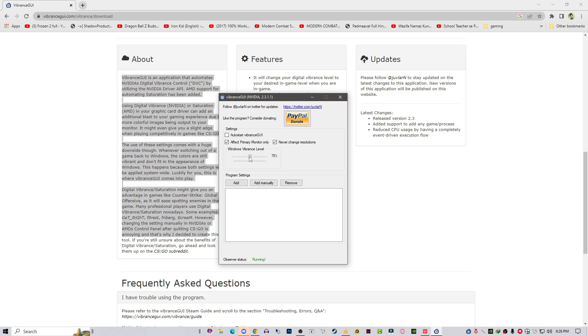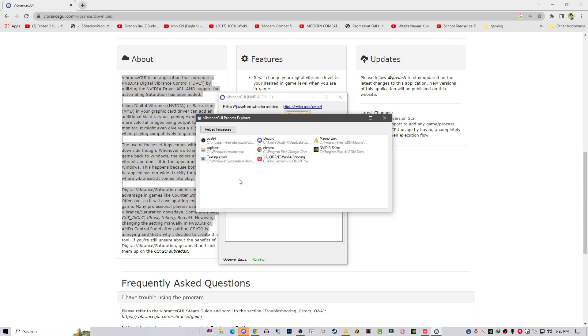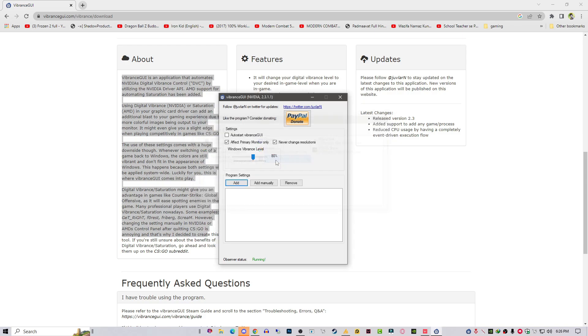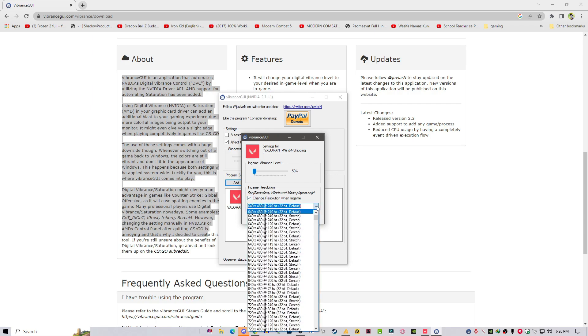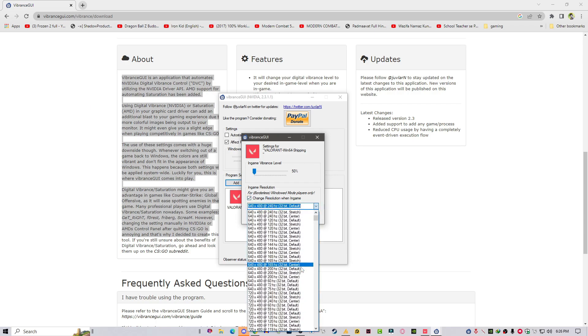And that's it. You can also add programs over here. You need to add your Valorant like this. You can see I just added my Valorant. And if you want to set resolution...